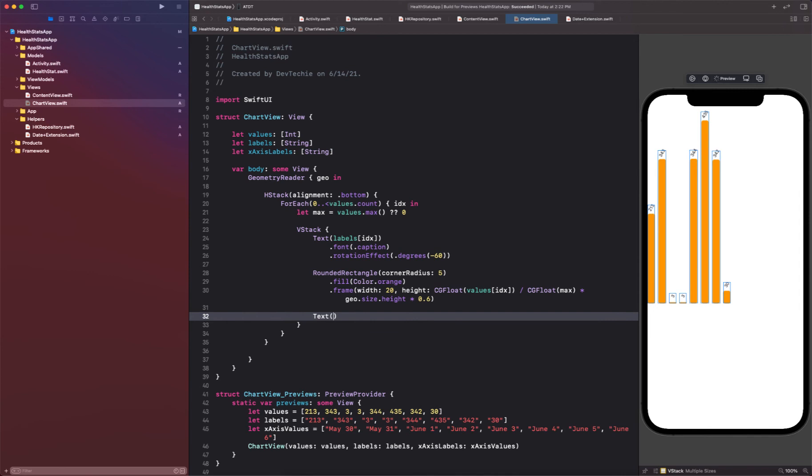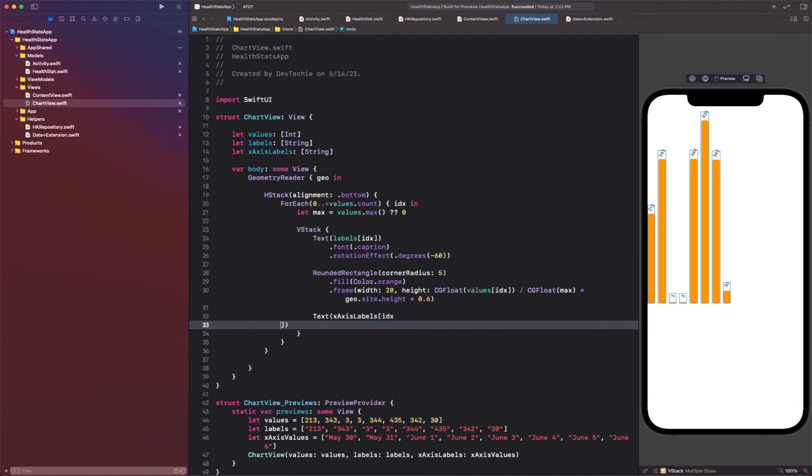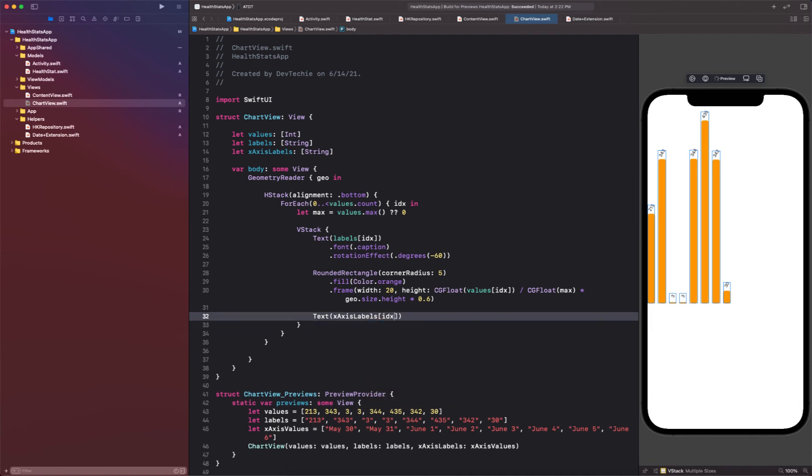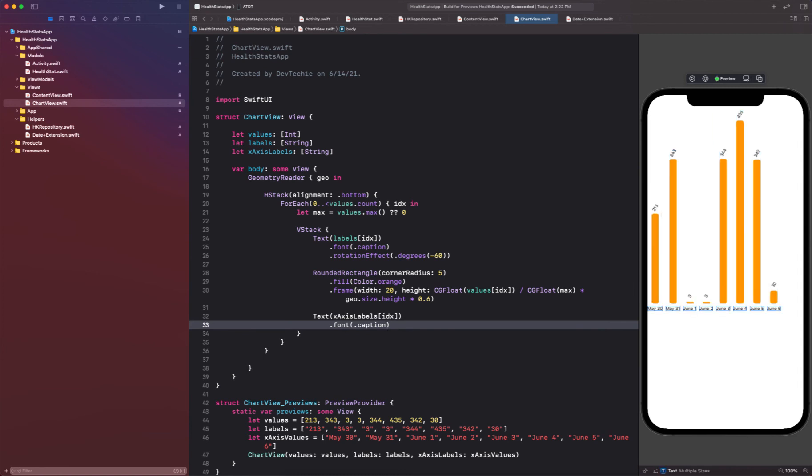Right, at the index. Okay, and the font is going to be caption like so.